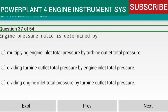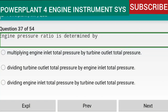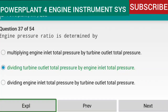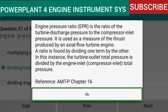Question 37 of 54: Engine pressure ratio is determined by dividing turbine outlet total pressure by engine inlet total pressure. EPR is the ratio of the turbine discharge pressure to the compressor inlet pressure, used as a measure of thrust produced by an axial-flow turbine engine. The turbine outlet total pressure is divided by the engine inlet (compressor inlet) total pressure. Reference: AMTP Chapter 16.